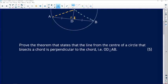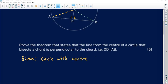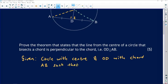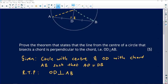Given: circle with center O and OD, with chord AB such that AD equals DB. Required to prove: OD is perpendicular to AB, or equivalently, angle D1 equals angle D2, both equal to 90 degrees. Now let's prove it.